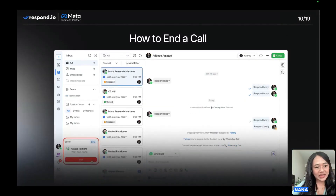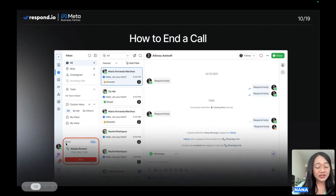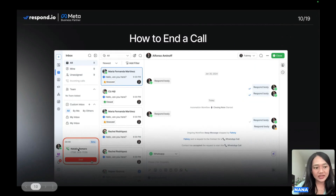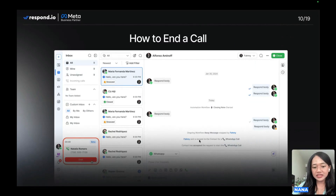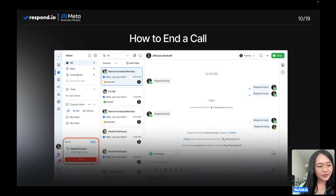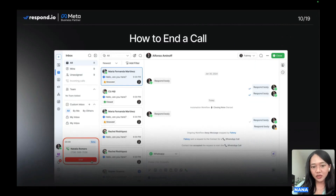Now let's quickly go over what happens at the end of the call. The real-time duration is shown on the call card, along with contact details. To end the call, it's very simple — either you or the contact can hang up at any time by tapping the end button. Once the call ends, a call event is recorded in the conversation that indicates who ended the call. This call event is designed to help agents keep track of past voice and call interactions all within the same conversation.